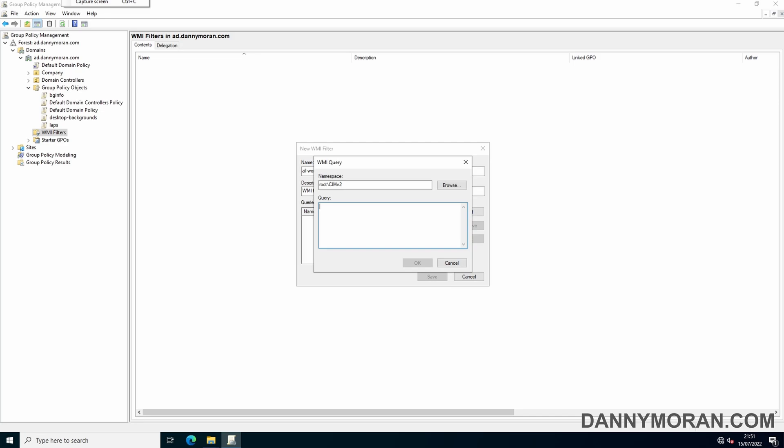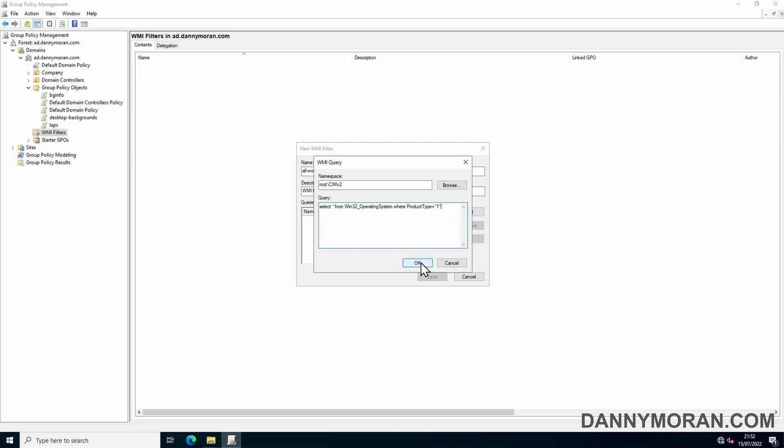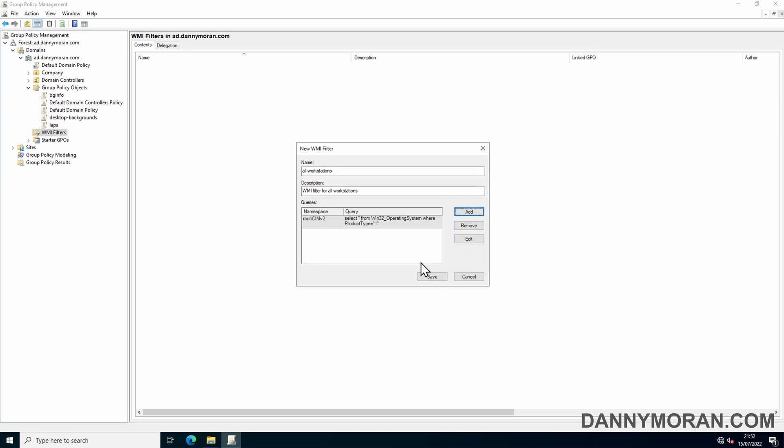And then we can paste in the following query, which is SELECT * FROM Win32_OperatingSystem WHERE ProductType = 1. So this ProductType equal to 1 means that the 1 is all desktop operating systems, number 2 is all domain controllers, and number 3 would be all servers which are not domain controllers. So we just want to apply this to all workstations, so we'll leave it as ProductType is equal to 1. So we can do OK and then save. You can check the description for this exact query.